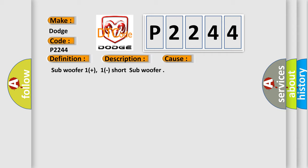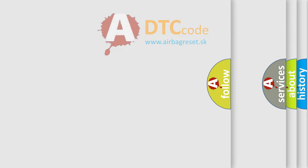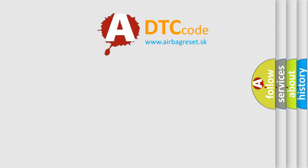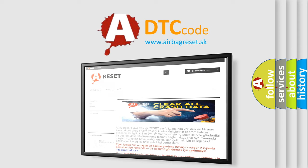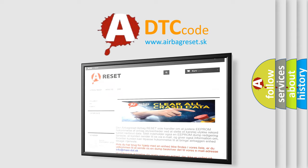The Airbag Reset website aims to provide information in 52 languages. Thank you for your attention and stay tuned for the next video.